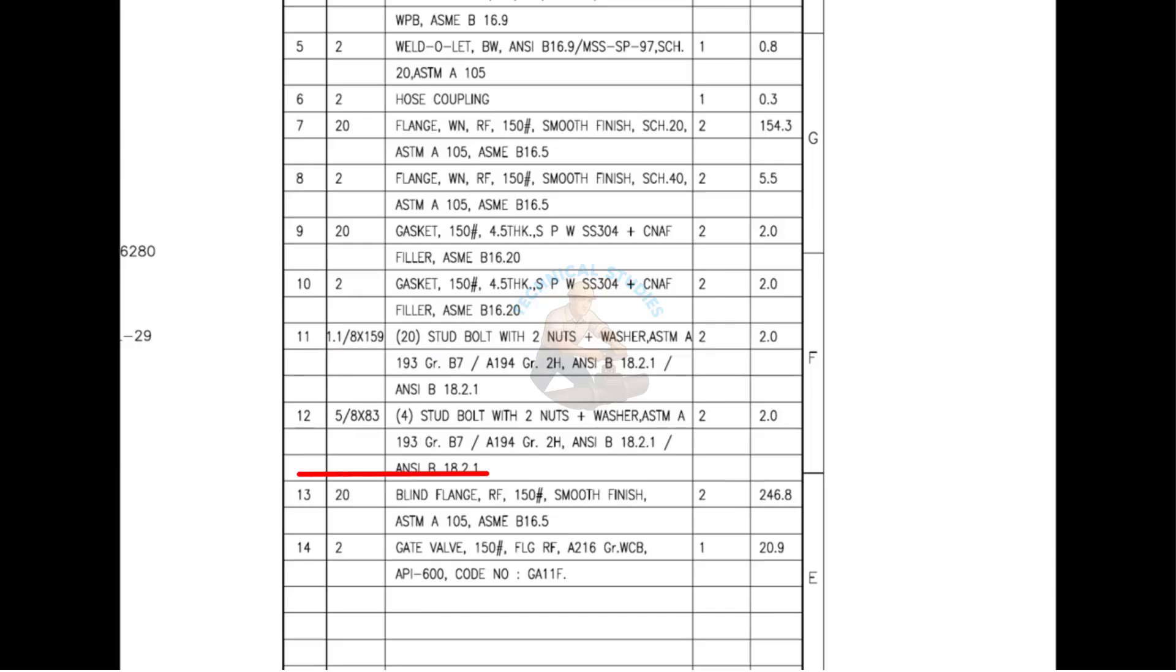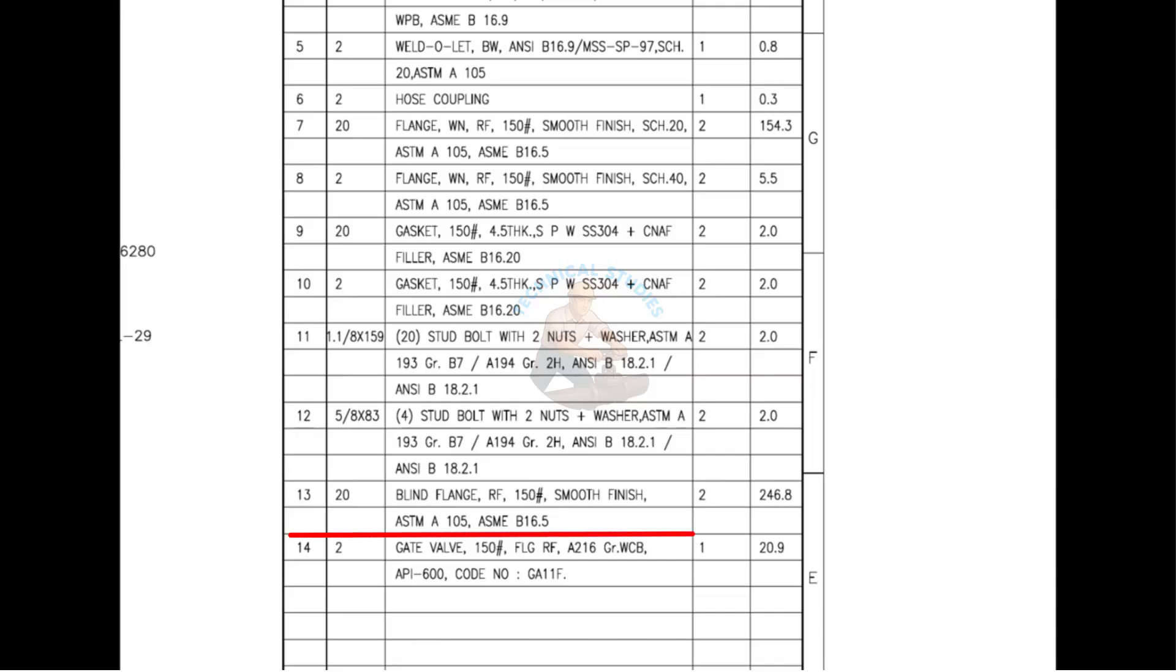Mark number 12 is also a stud bolt, diameter 16 mm and length 83 mm. Mark number 13 is a blind flange with raised face. Mark number 14 is a flanged gate valve with raised face. RF stands for raised face.